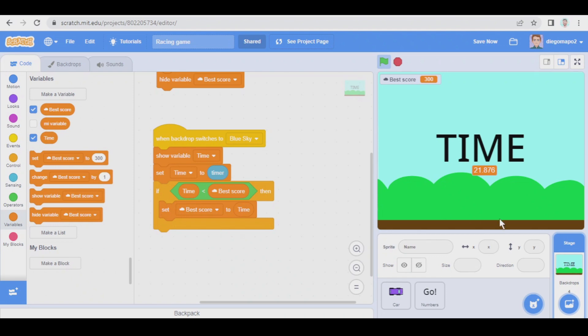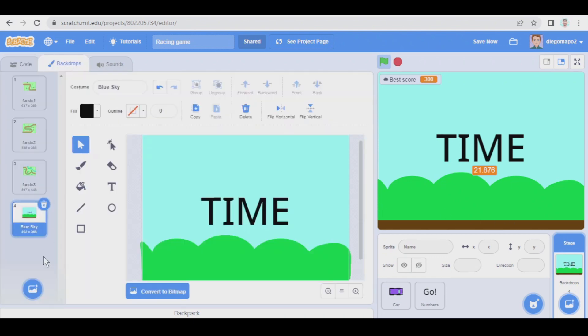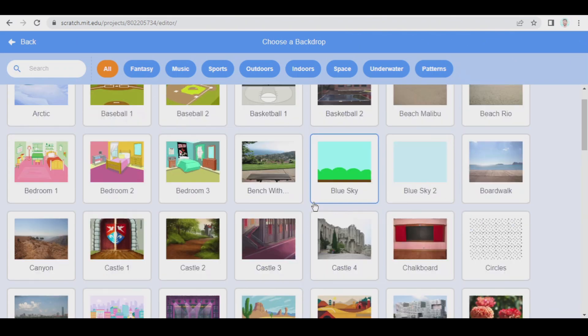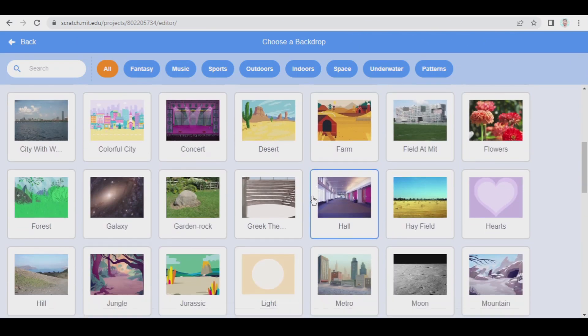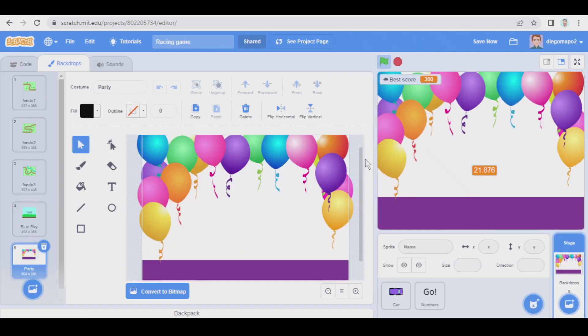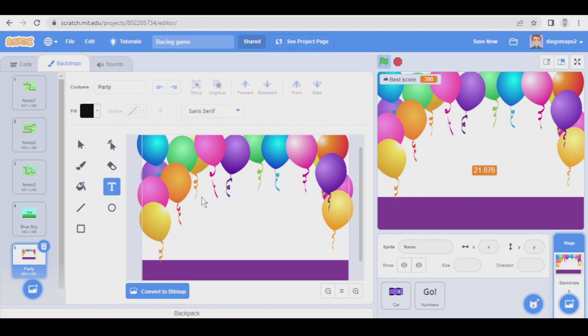And if you want we can also switch backdrop to party and show a message saying congratulations or something like that.